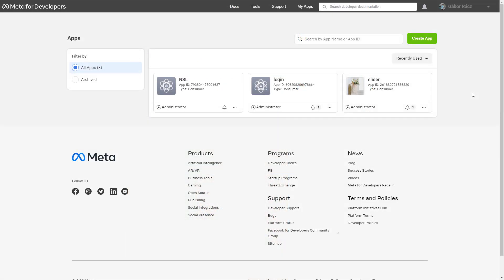First, you need to create an app at Facebook using the link you can find in the description. If your Facebook account isn't registered as a developer account yet, you need to go through the registration process. Once it is done, you can start creating applications.